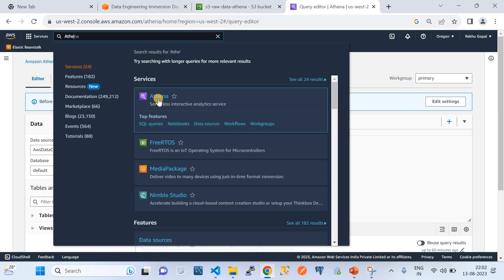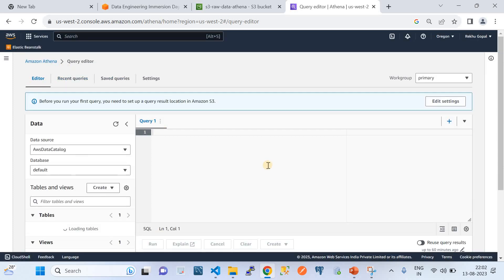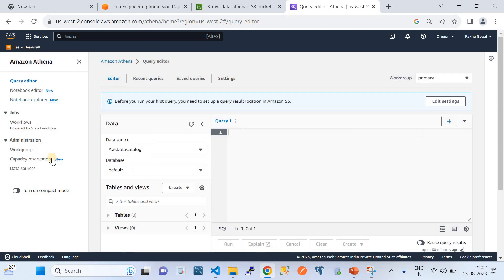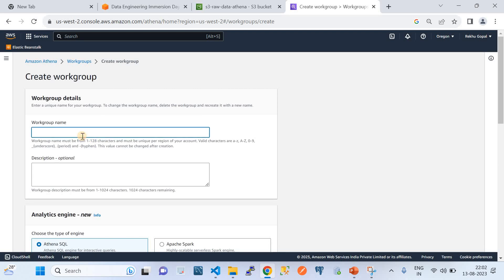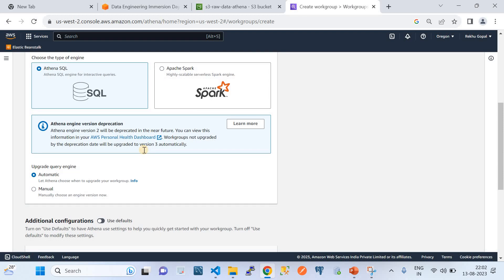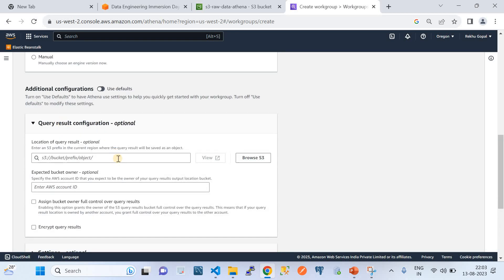Now let's go to the Athena query side. I'm in the same AWS account in the Oregon region. Go to your AWS account and search 'Athena' in the services. This is the service where we do certain configurations to convert JSON raw data into structured data and run queries. First, we need to create a work group. Go to the work group option, click on 'Create work group', and give the work group a name — I'm naming mine 'json-query'. Keep the rest of the options as default.